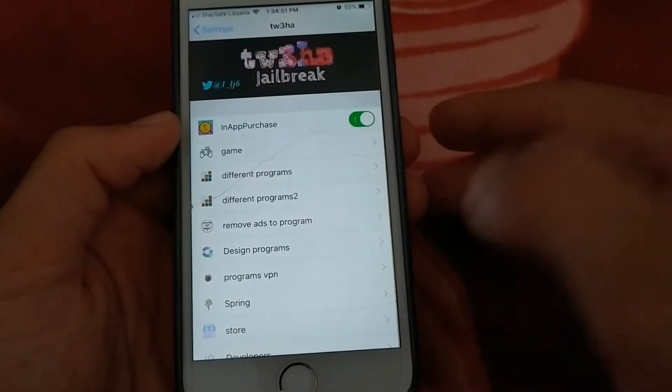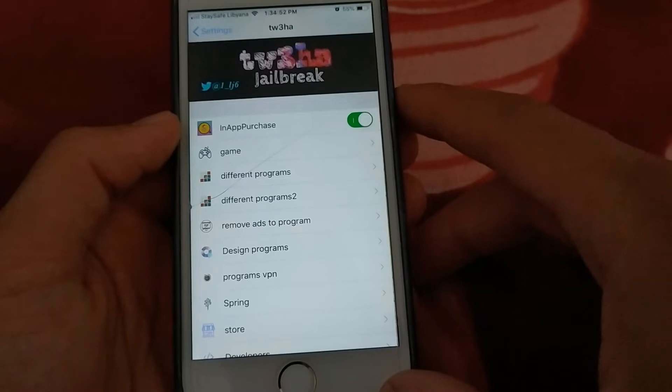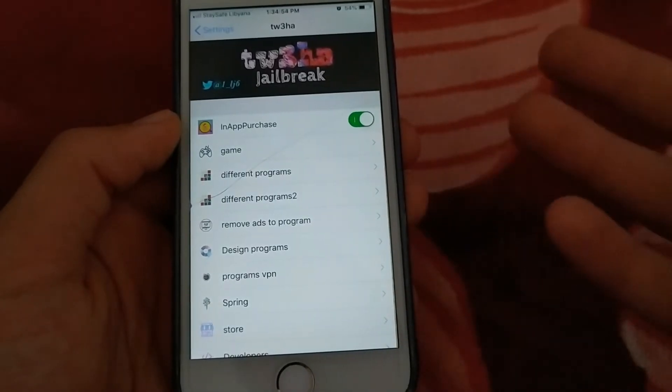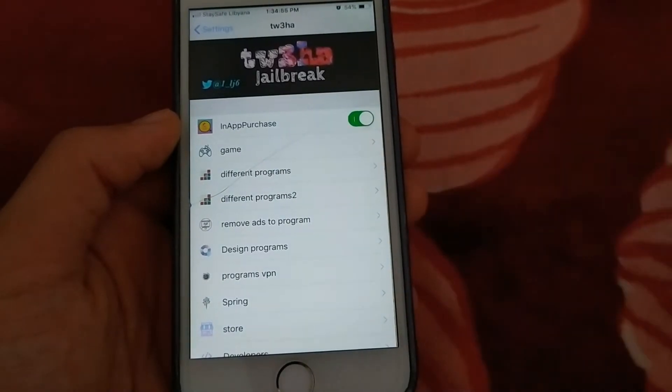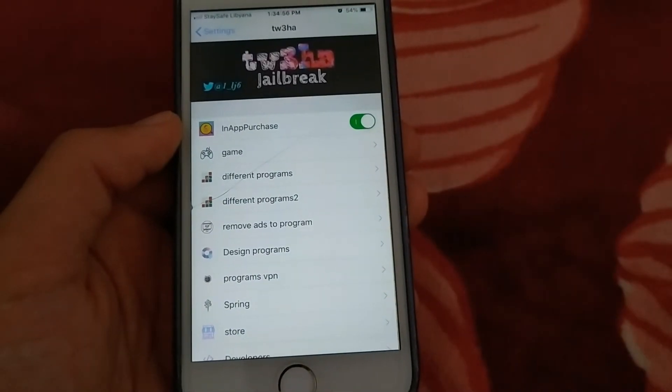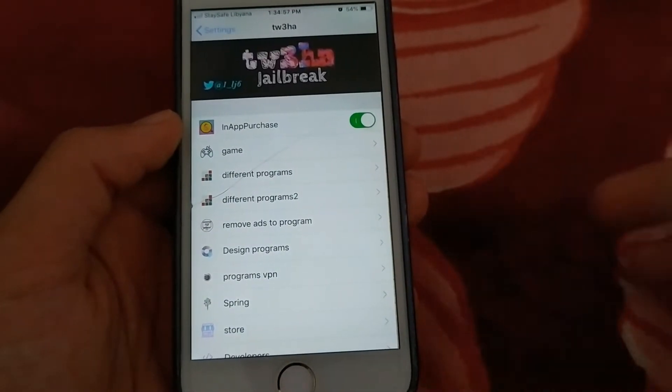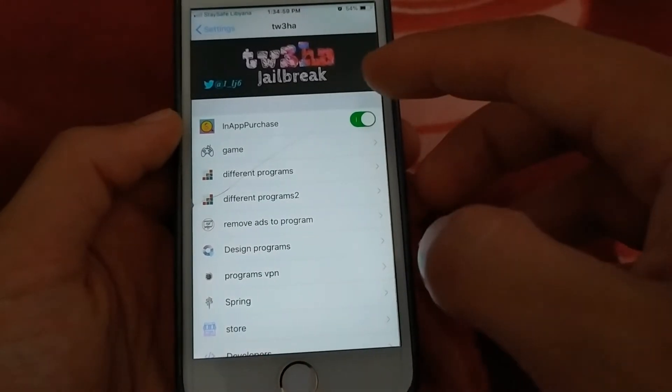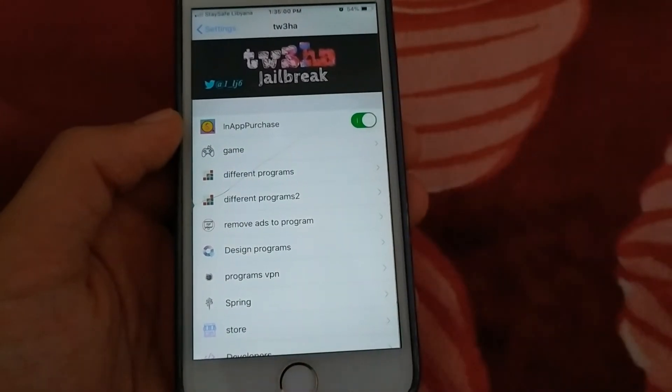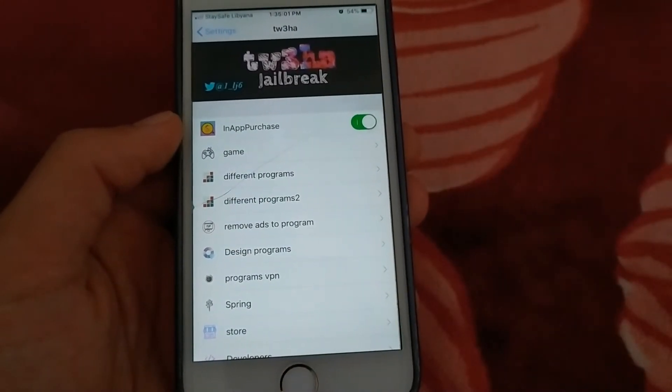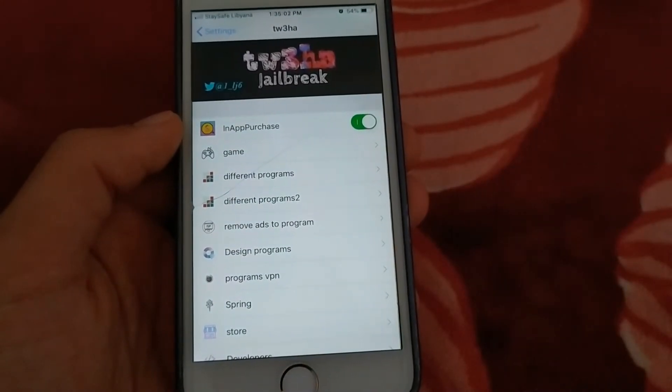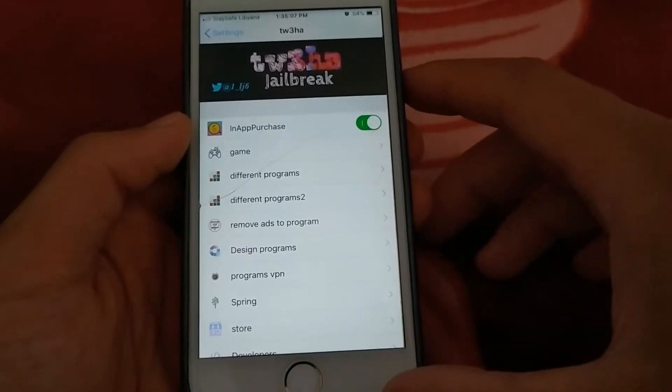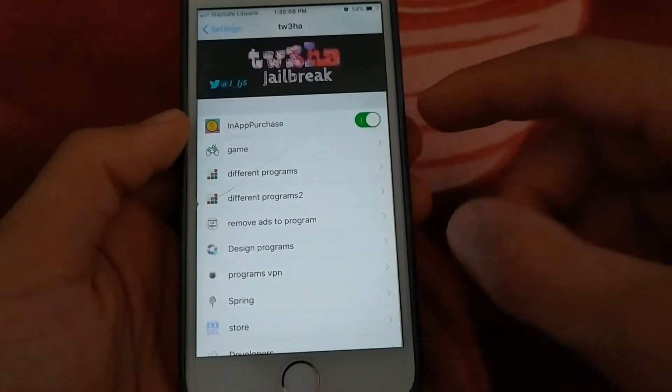What distinguishes this tweak from ArbHack tweak is that it has more features, more apps, and you can hack more apps with this tweak. There are many popular apps that you can hack easily with just one click.